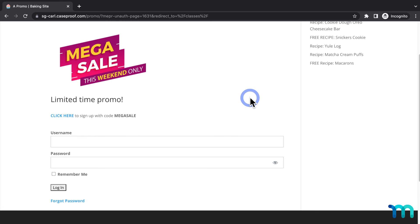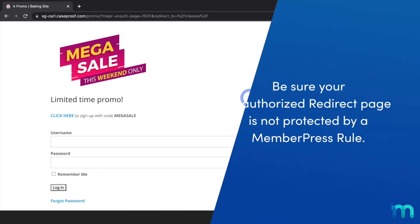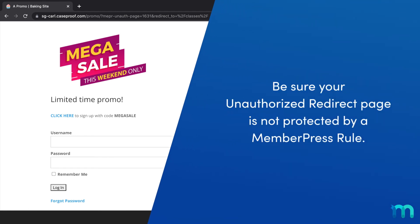And that's it. You've now seen how to redirect unauthorized users to a specific URL in MemberPress. One note: make sure the page you set as your unauthorized redirect page is not protected by any MemberPress rules. If it is, it'll result in an infinite redirect resulting in an error on your site.